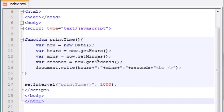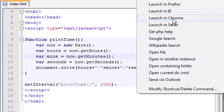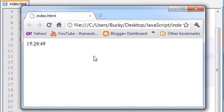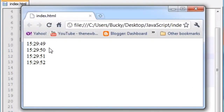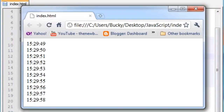I found my error — I accidentally typed getNews instead of getMinutes. Now that I fixed that, it should work. Let's launch in Chrome. There we go: 15:29:49, 50, 51, 52, 53, 54 — every second it calls that function again.